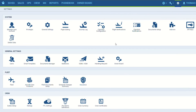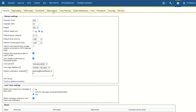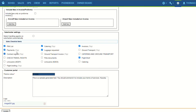In this video we will discuss the subcharter settings for the sales module. They are located in the admin panel under general settings, sales module tab, subcharter settings subsection. This subsection contains two sets of settings: one is select handling agents on subcharter automatically, and the other is sales checklist items, which allows defining default sales checklist items for requests and quotes on a subcharter aircraft.